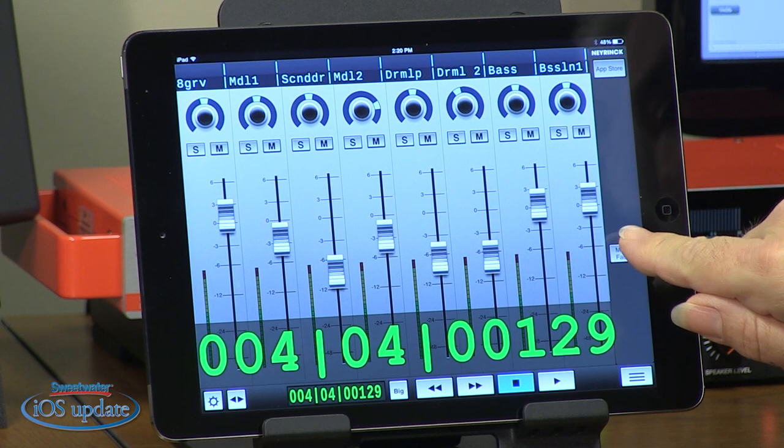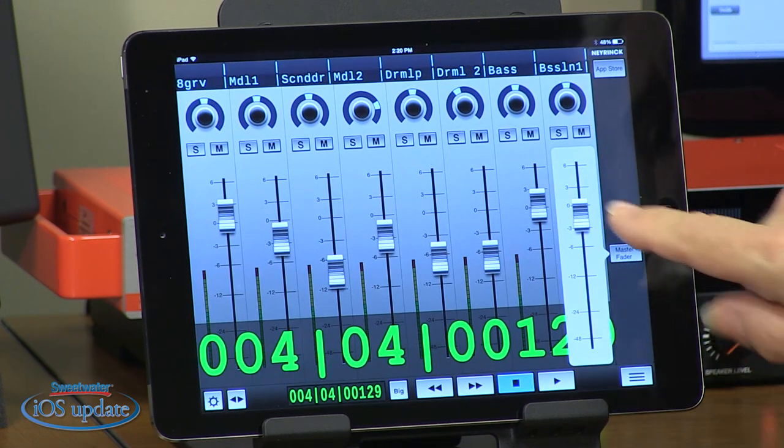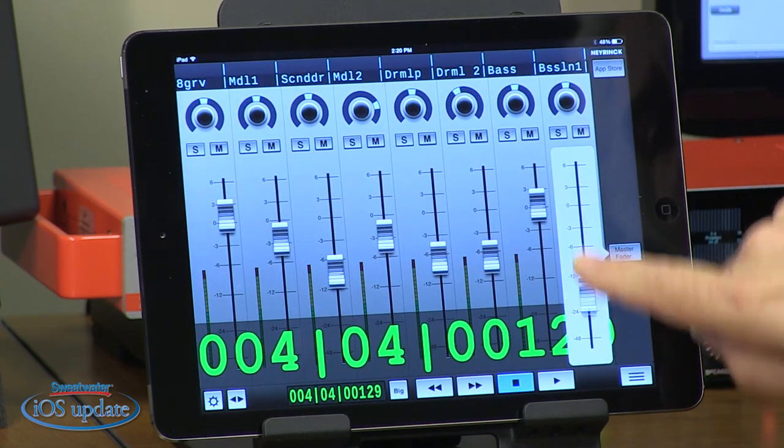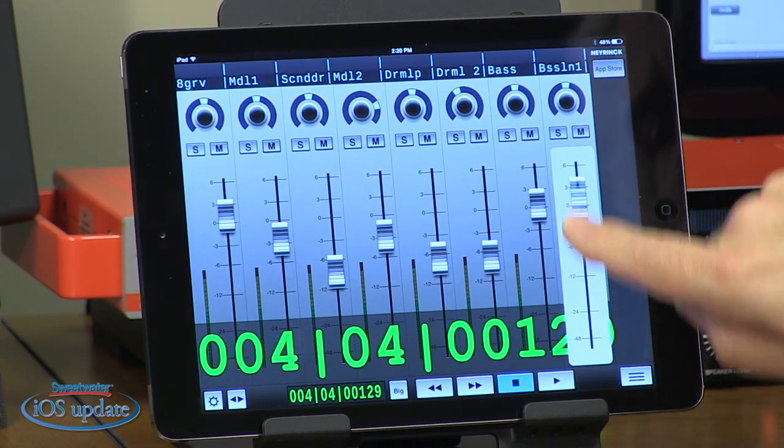One thing I really like about vControl Free is that you can very quickly grab the master fader. Just hit the master fader button, it pops up, and you have instant access.